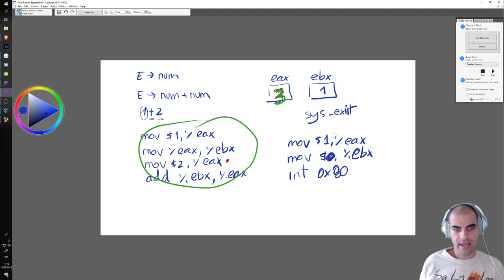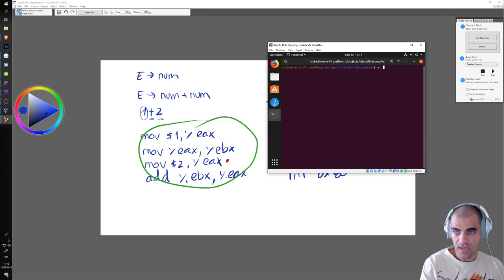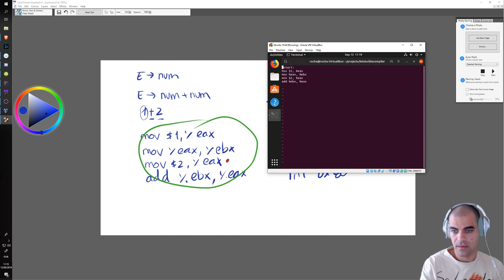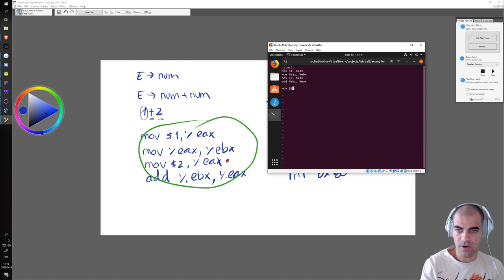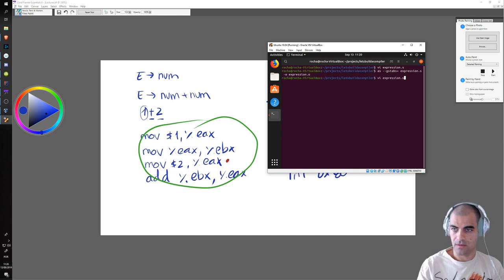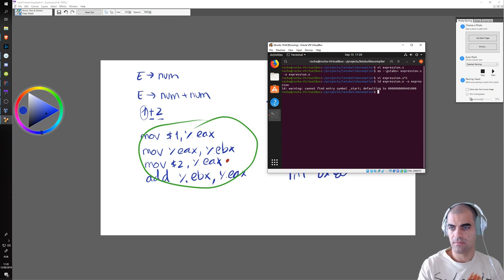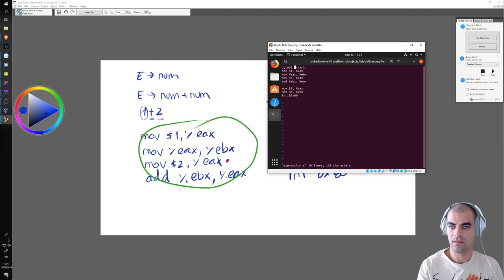We can confirm this by editing our assembly file. We move the number one to EAX, the number zero to EBX, and call interrupt 0x80. Now if we assemble and link it again — we also need the '.global _start' directive defined properly — we do 'ld expression.o -o expression' and it links successfully.